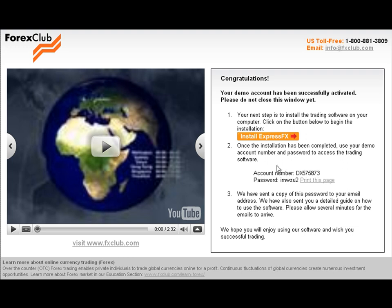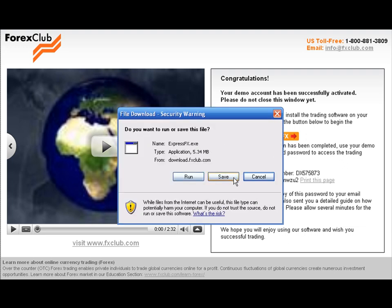Now we are going to show you how to install a trading platform on your computer. Let's click Install ExpressFX. You will be prompted to save the installation file on your computer, and make sure you know where this file will be saved.